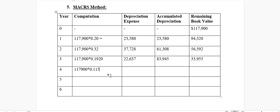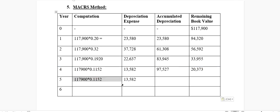In year four, the rate is 11.52% (0.1152), giving a depreciation expense of $13,582. The accumulated depreciation becomes $97,527, and the remaining book value is $20,373. In year five, the rate is again 11.52%, so the depreciation expense is the same. Accumulated depreciation becomes $111,109, and the remaining book value is $6,791.